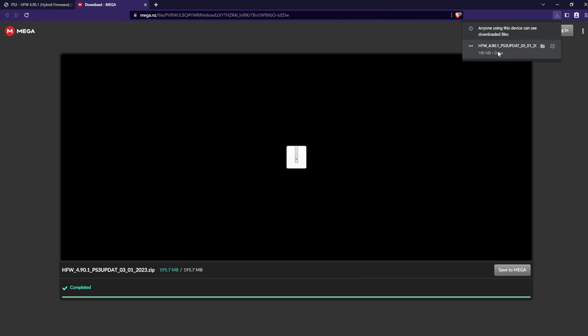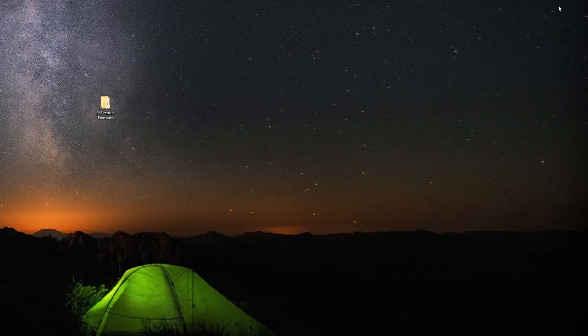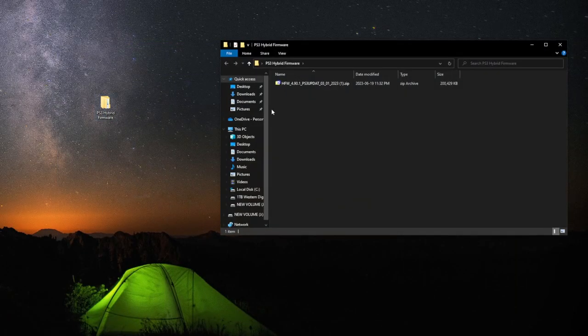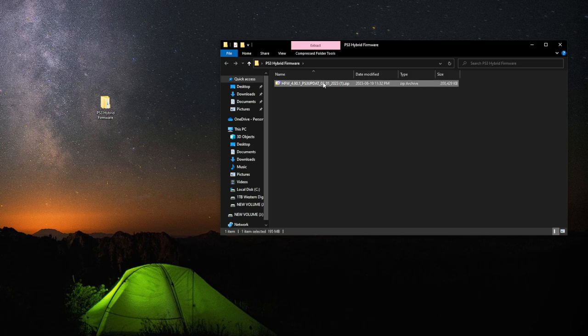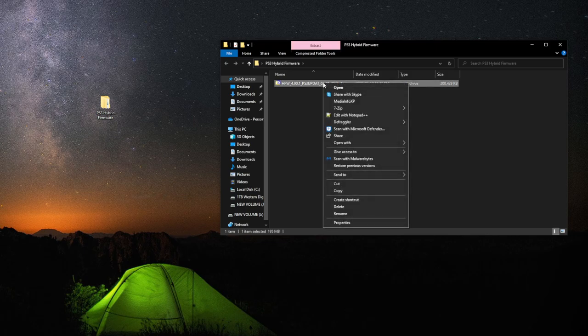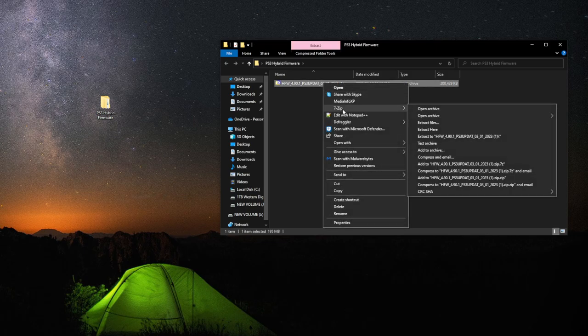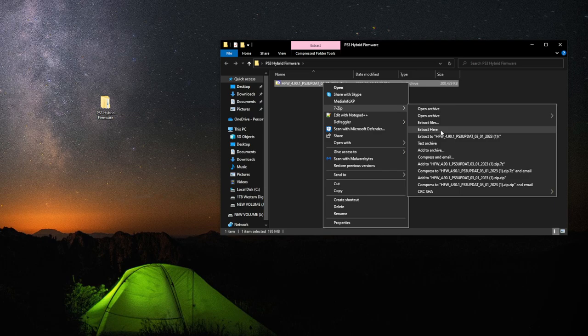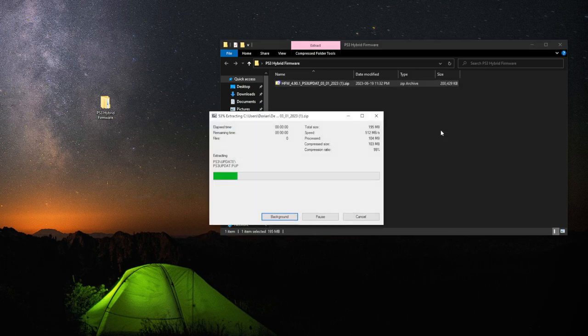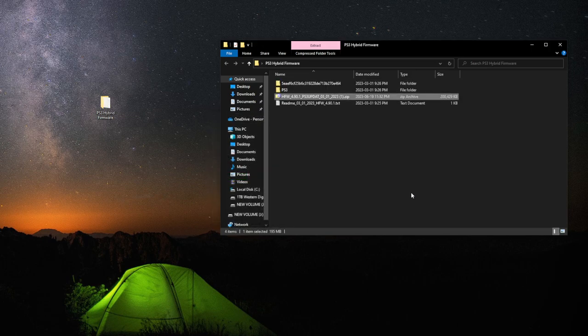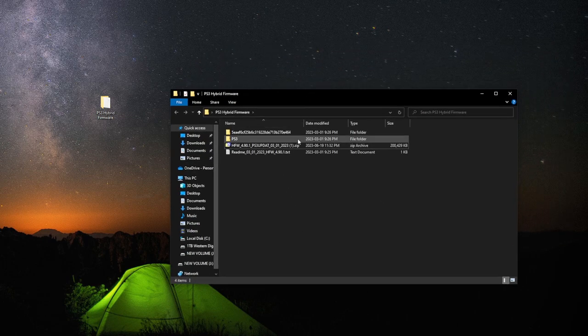This is going to take a little bit. On mine, it was quite instant. Now we can minimize our web browser. Back in the PS3 Hybrid Firmware, we can unpack it here. With 7-Zip, it's very simple. We can just hit extract here.